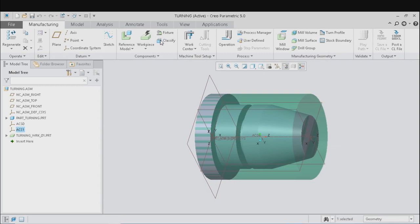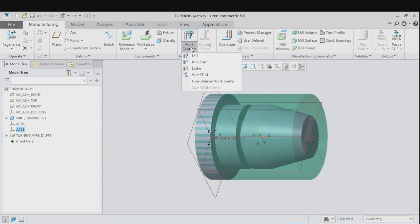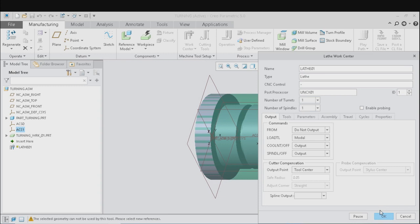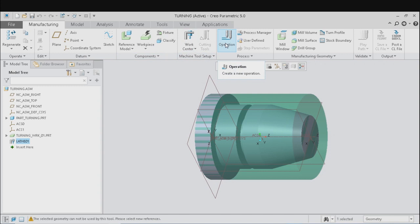Now to perform our turning operations we will select our working center as lathe. These are the parameters, and clicking on OK we have entered the lathe machine mode. Now we will define our operation. For that, click on operation and here we will have to select the reference point or the part zero for doing our operations. For selecting that, we can select the coordinate system defined by us and click on Done.